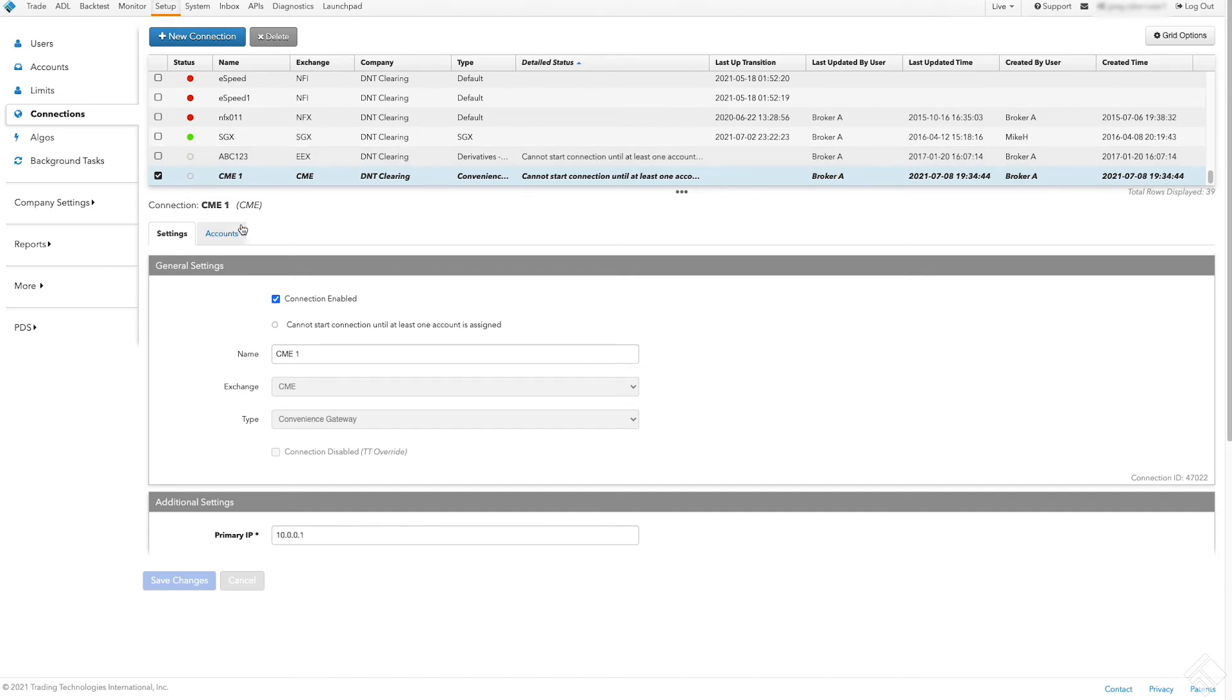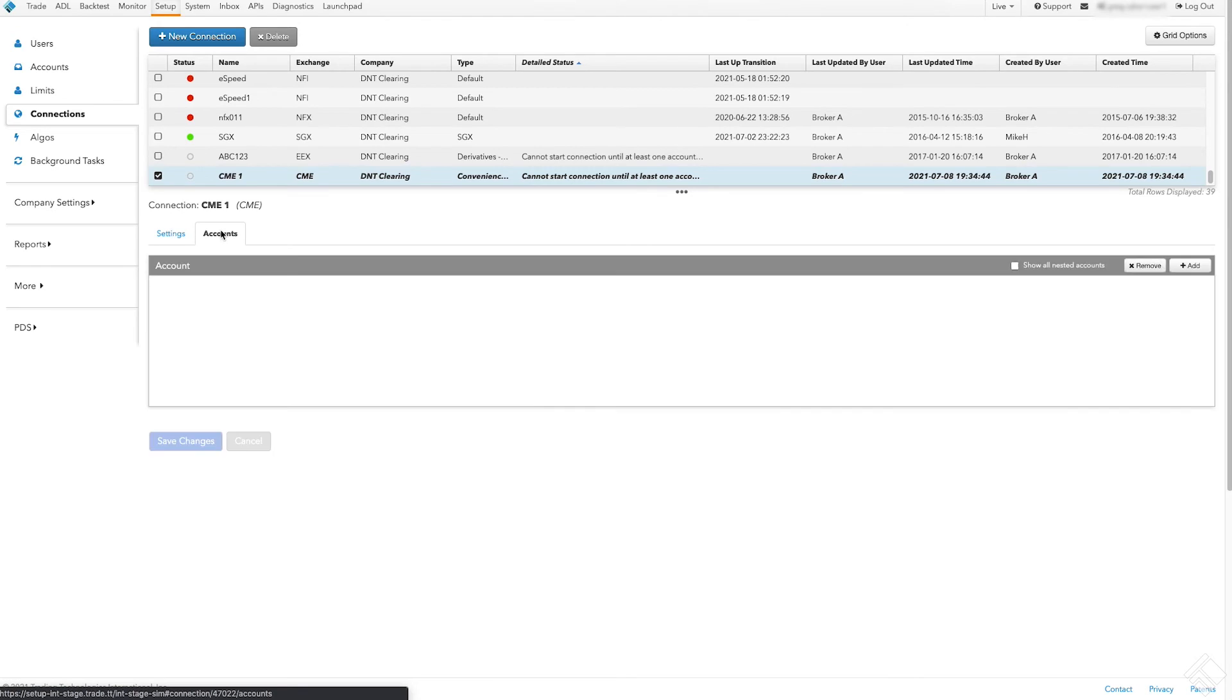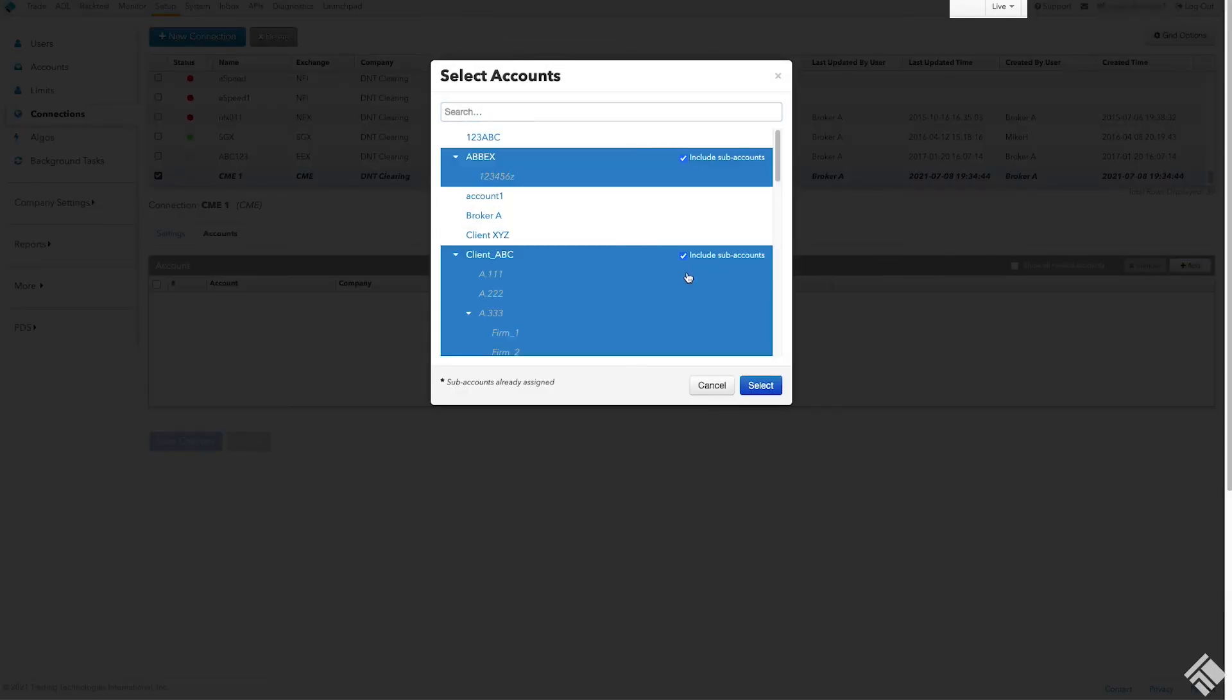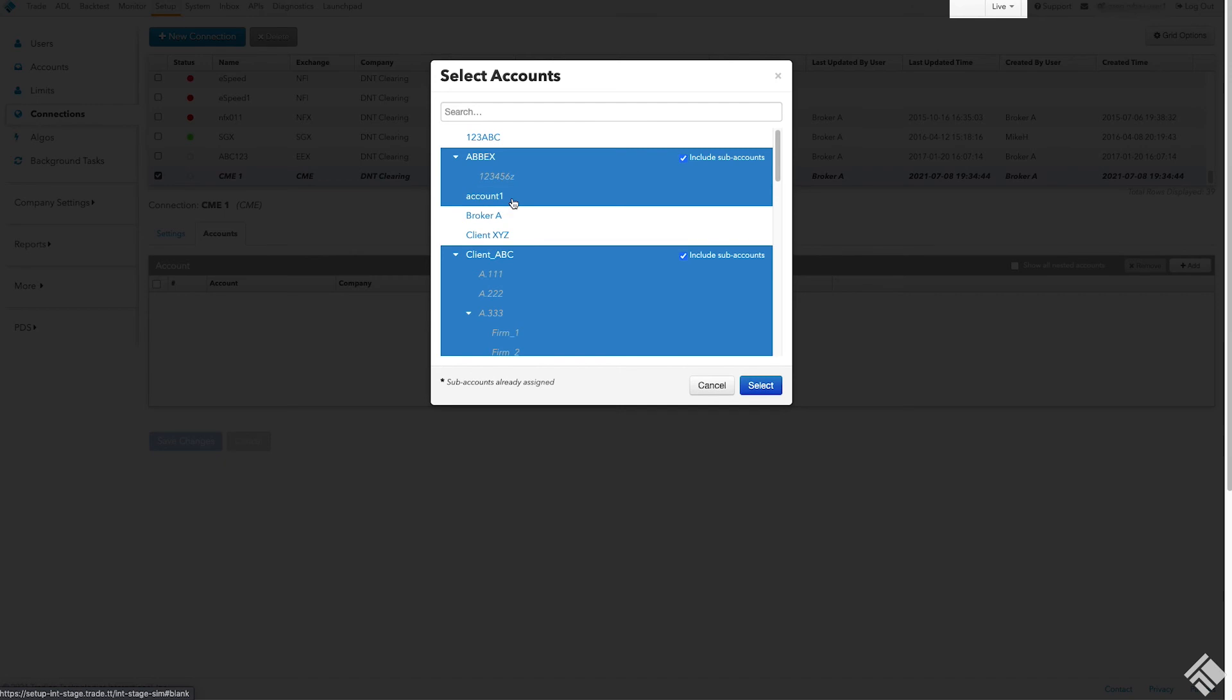When we click on the Accounts tab, we can see that there are no accounts yet associated with the connection. To add an account, we click Add, which displays a list of our company accounts. We can assign one or more of these accounts to our new exchange connection by highlighting them and clicking Select.